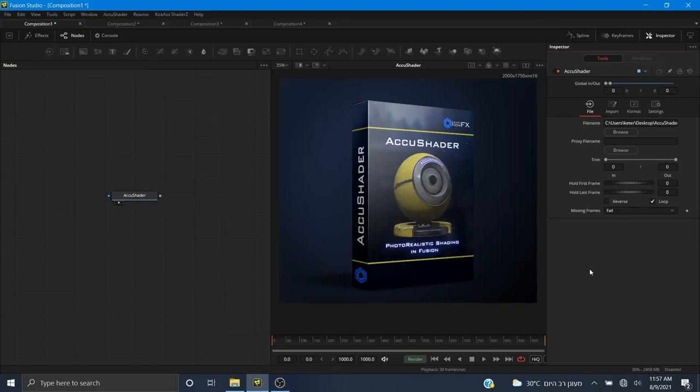Hey, what's up everyone, David Cohen here for LearnNowFX, and welcome back to another exciting Fusion tutorial. Today we're going to be taking a look at our new plugin AccuShader for Fusion Studio. AccuShader is a physical base shading plugin that allows you to create photorealistic materials inside of Fusion. This video is going to be a detailed overview of how to use AccuShader, and I will be putting timestamps in the description so you can skip ahead to the parts you like.